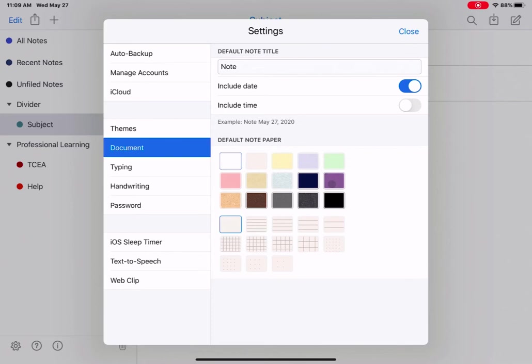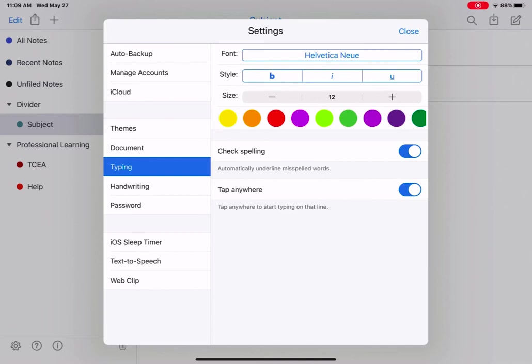Next, tap typing. The typing settings are what your text will be by default. Currently, by default, it's Helvetica Neue. You can choose to make it default bold, italic, or underlined. Change the font size and the color. You can also toggle on check spelling and tap anywhere.